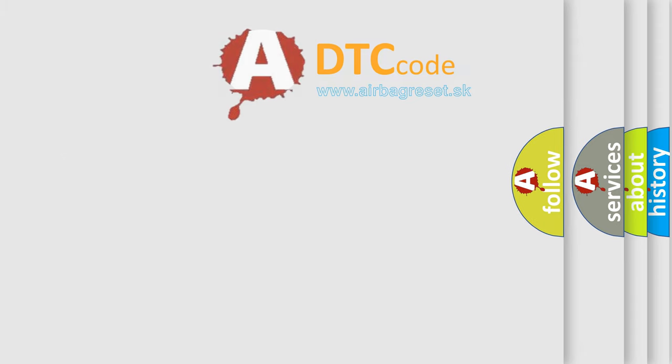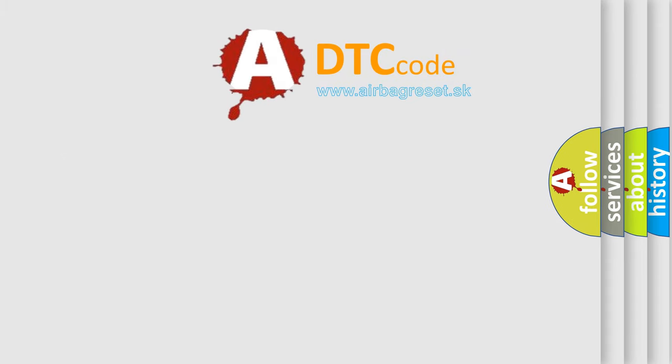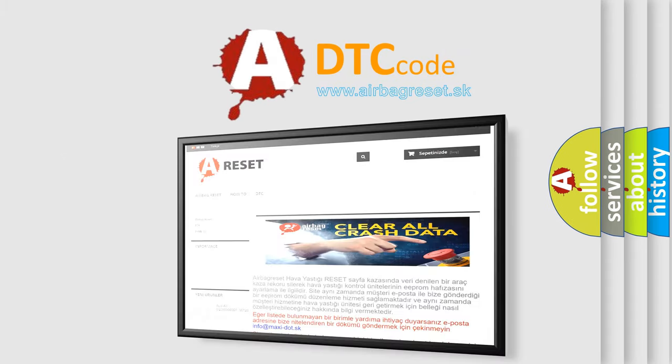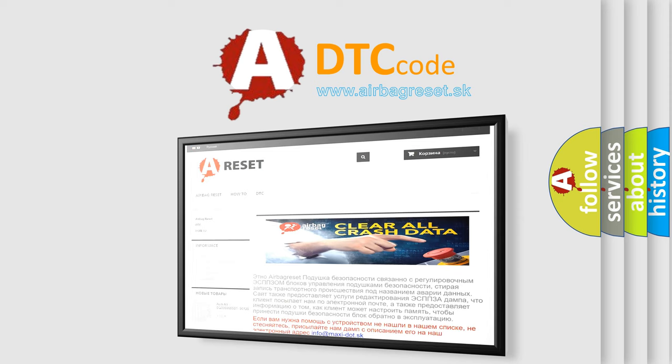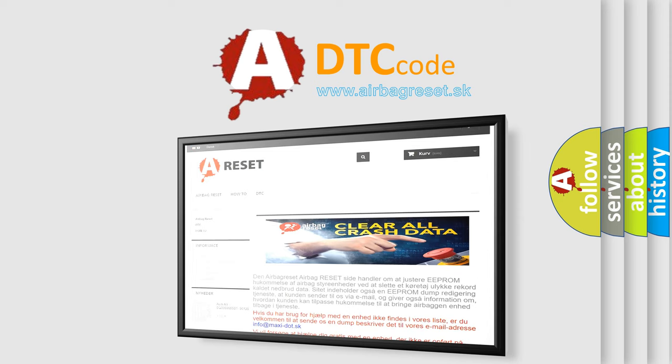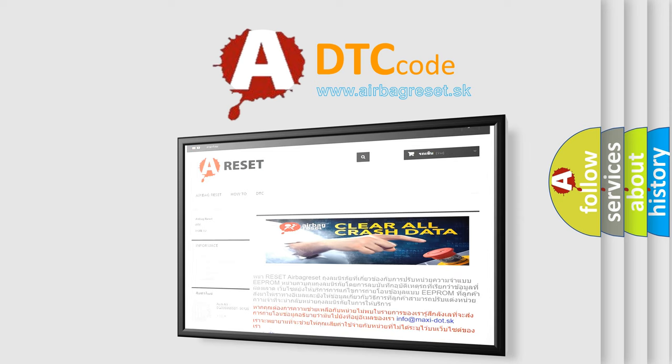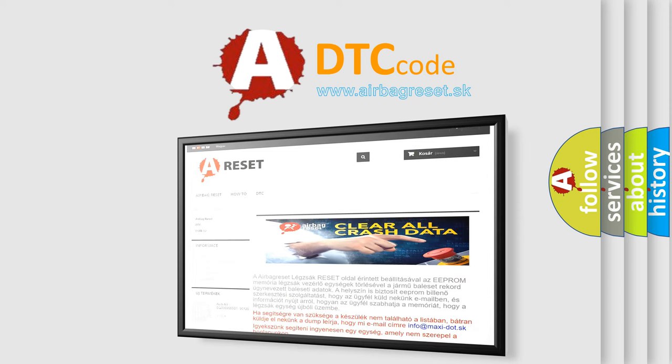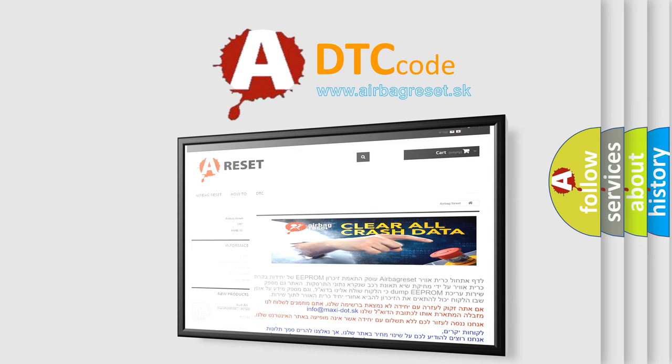The Airbag Reset website aims to provide information in 52 languages. Thank you for your attention and stay tuned for the next video.